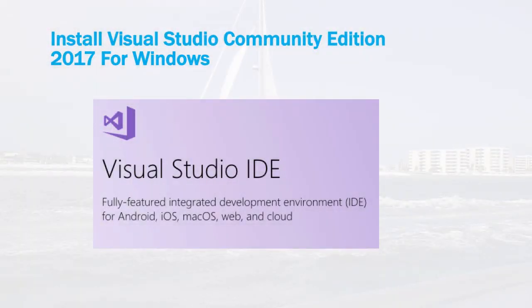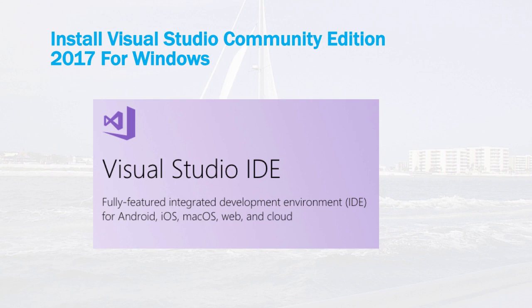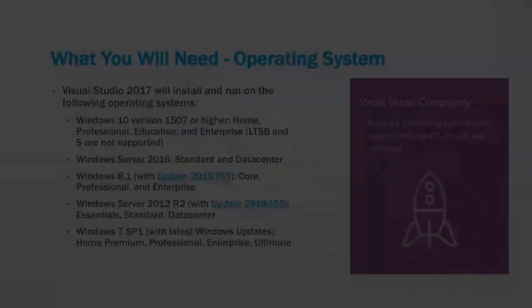Hello everyone. In this lesson we're going to walk through the installation process for Visual Studio Community Edition 2017, and this is for Windows. There's also a Mac version, but this will be the Windows version of the software, and we'll run through the installation process and how to get up and going with that.